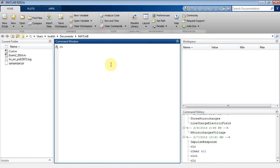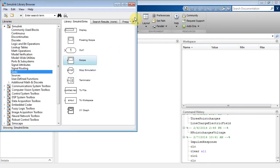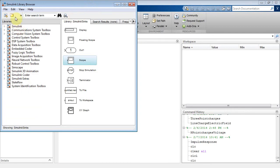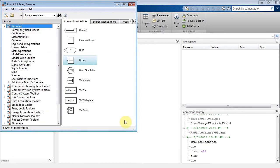Here we're going to talk about doing Fourier series with Simulink. I've got MATLAB open. I click on the Simulink library and I get my usual Simulink browser.